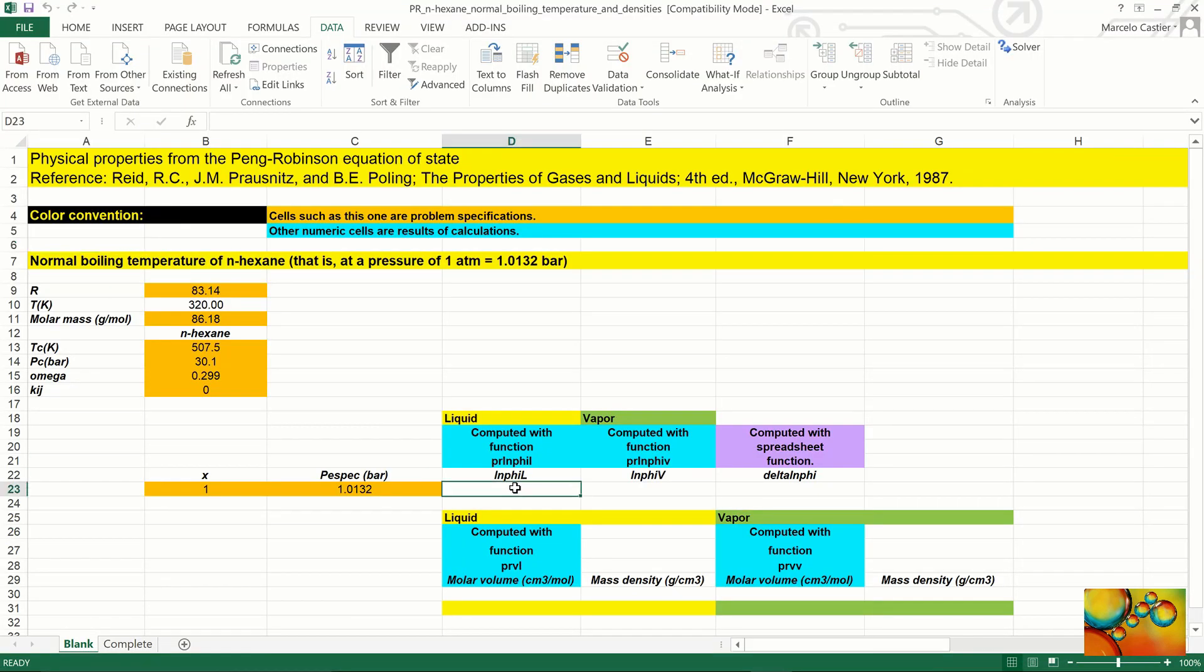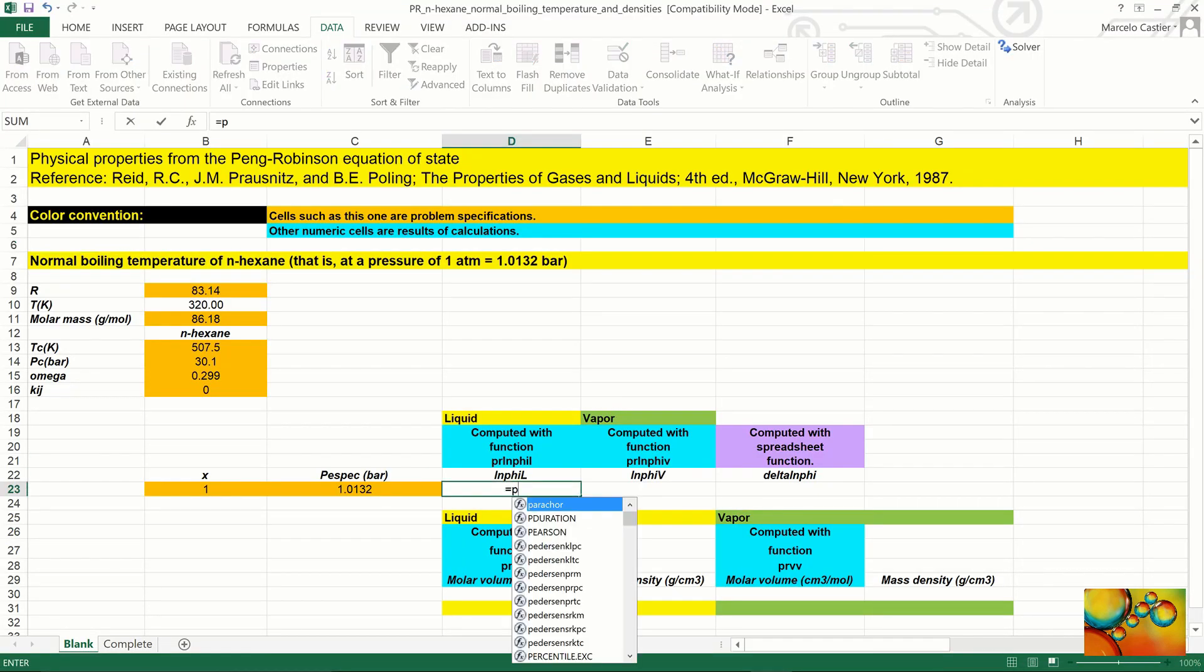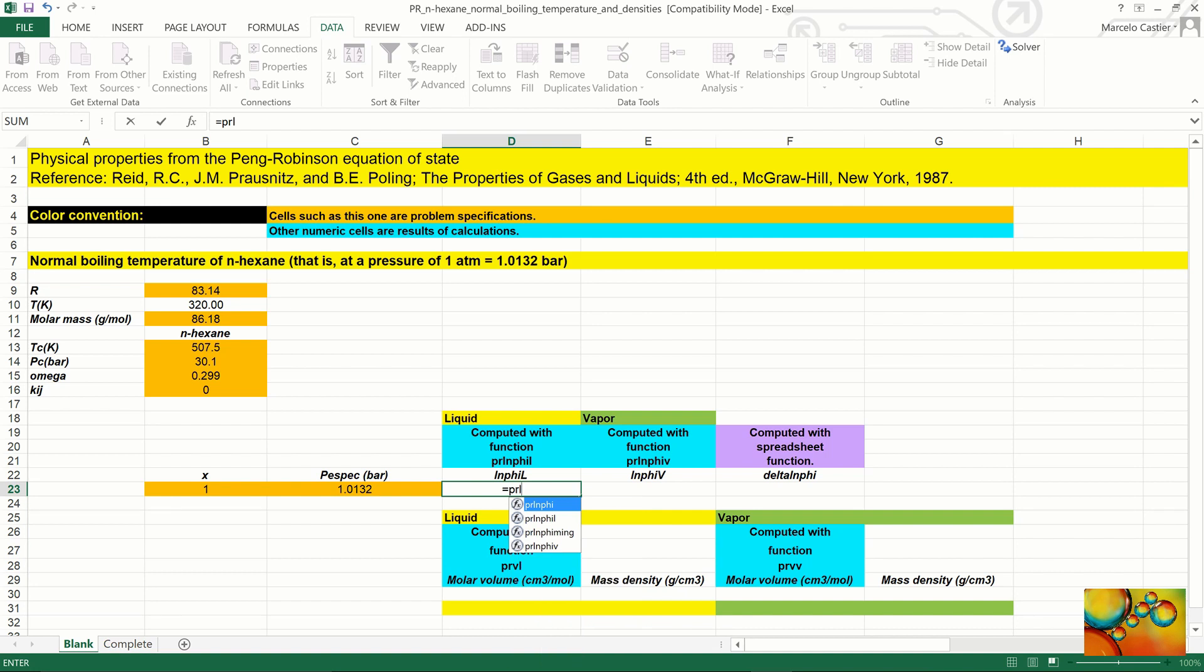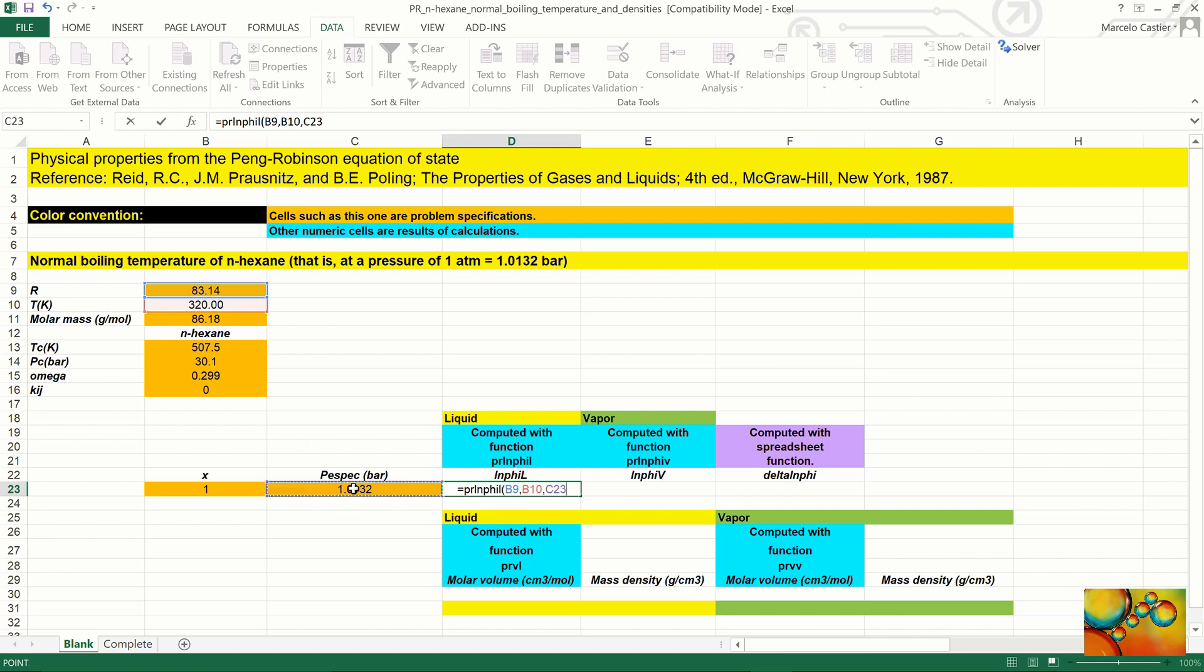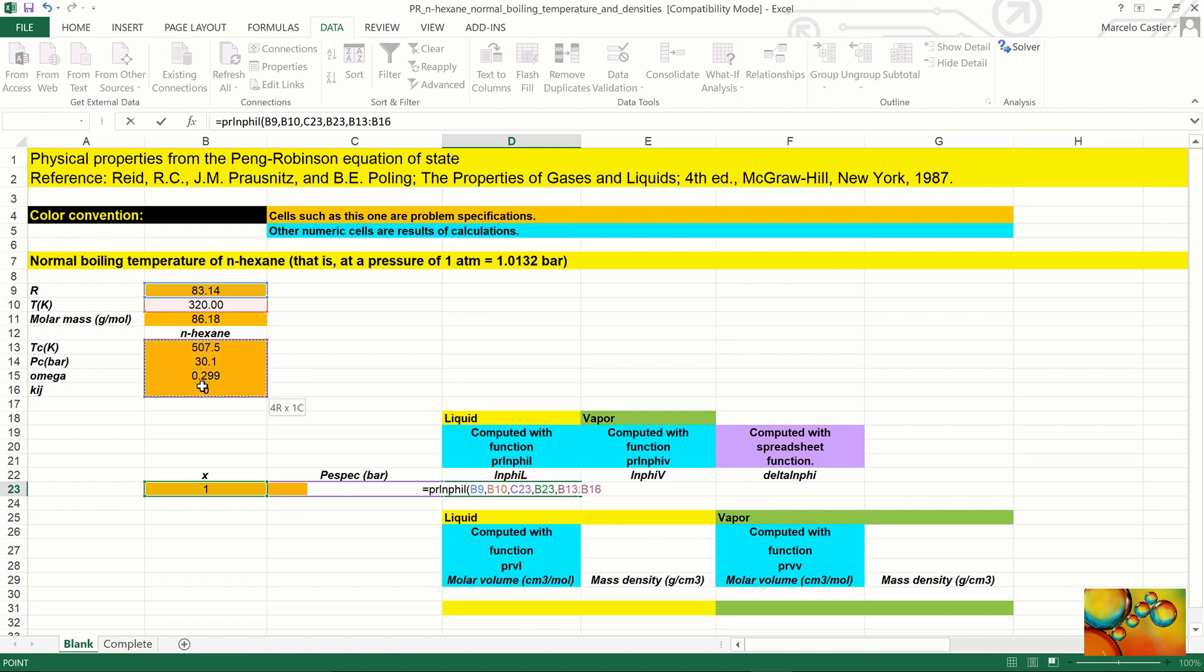We start by using LnPhi-L to calculate the logarithm of the fugacity coefficient of the liquid phase. The first argument is the universal gas constant, followed by the temperature, then the pressure, the mole fraction which is one, and the properties of n-hexane needed by the Peng-Robinson equation of state.